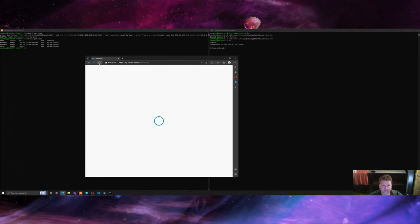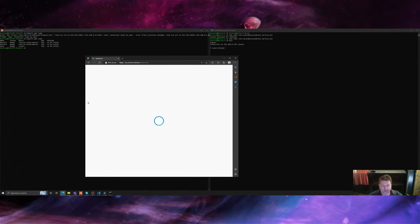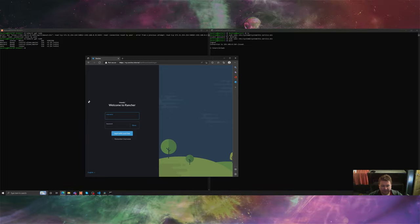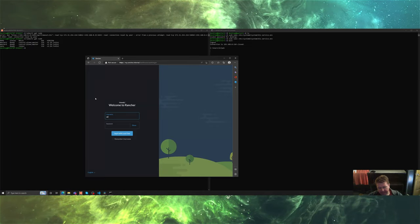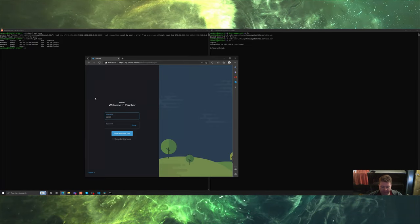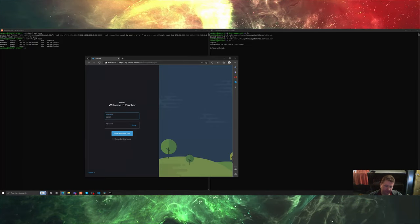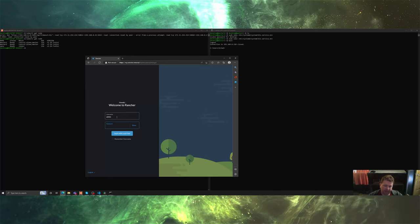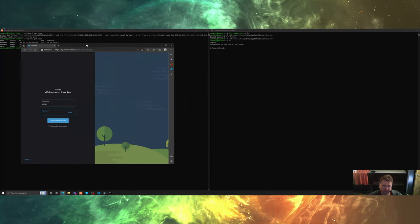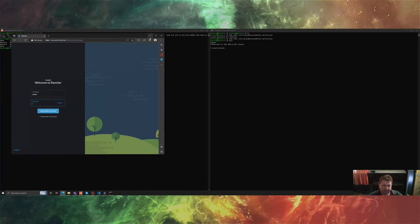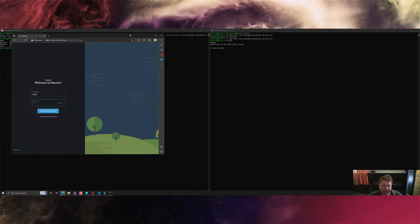We probably just need to refresh this and then we're back in. The default username is admin on Rancher.